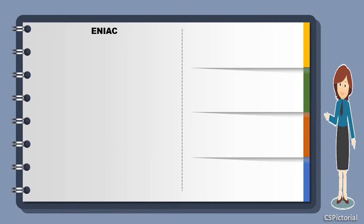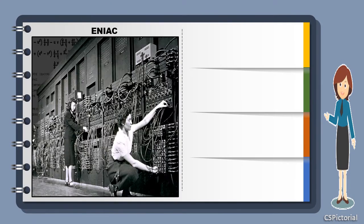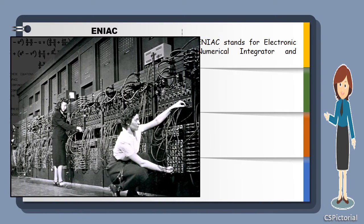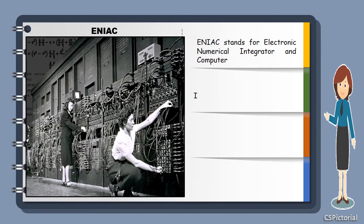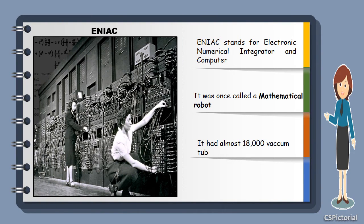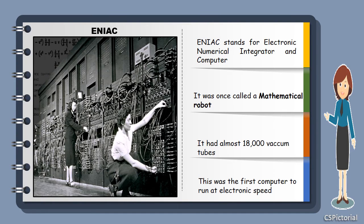Look into this computer. This was the ENIAC. It was also called a mathematical robo. Like the ABC computer, it also worked with vacuum tubes. This was the first faster computer to run at electronic speed.